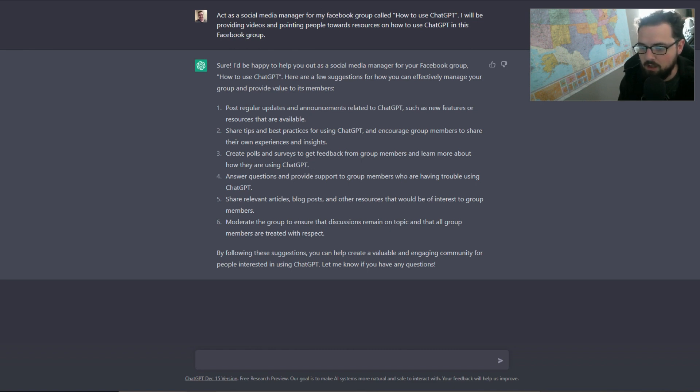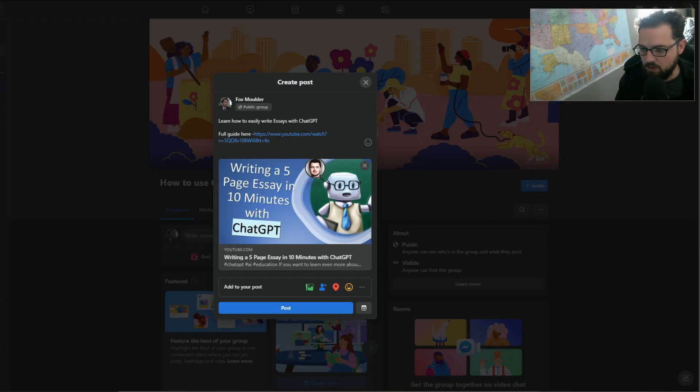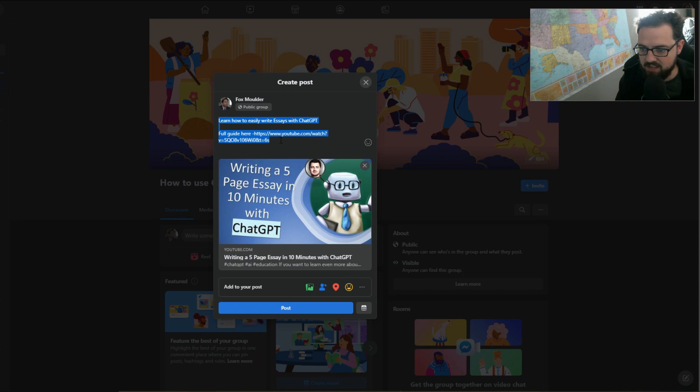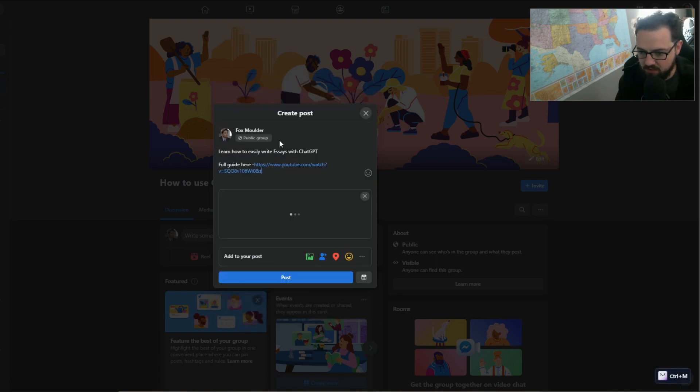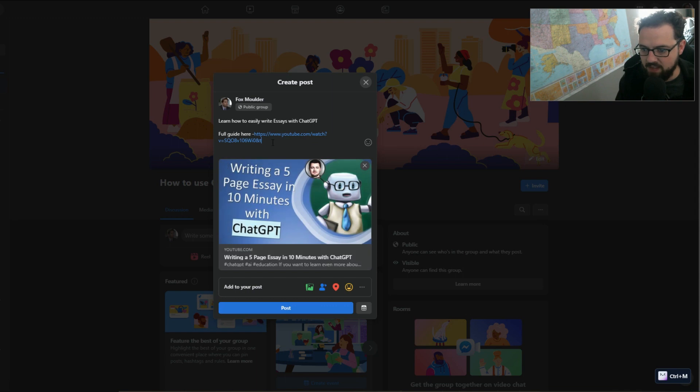Okay, so I have this post that I've built right here where it says 'Learn how to easily write essays with ChatGPT.' I'm going to take the six second off that and then I have a link to a YouTube video with a full guide.